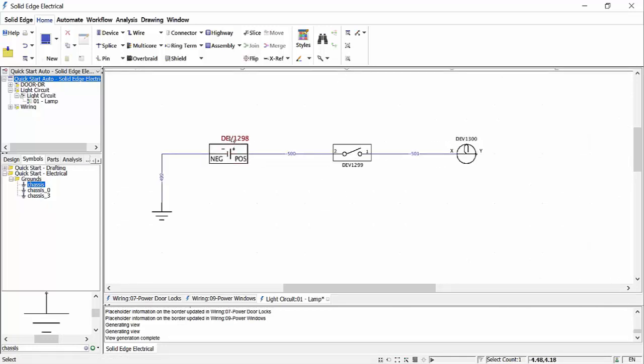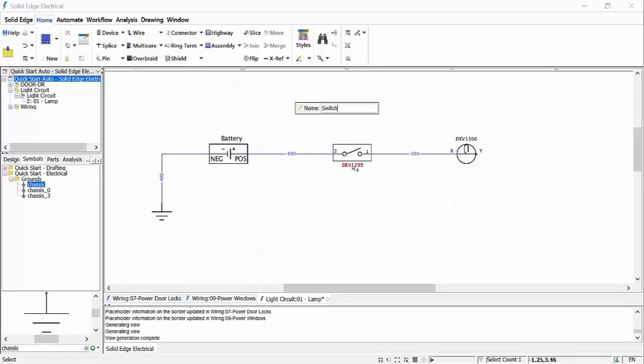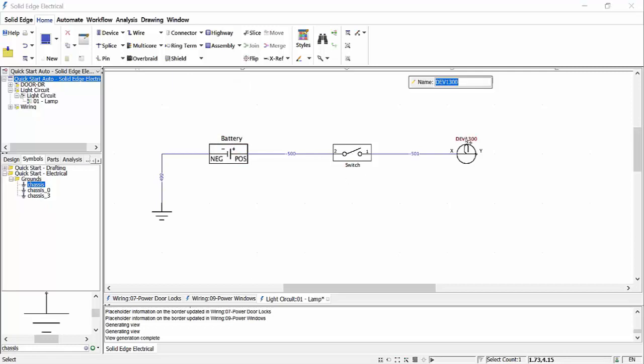Devices and wires will get automatic numbering on placement, but these can be easily renamed to suit a specific convention if needs be.